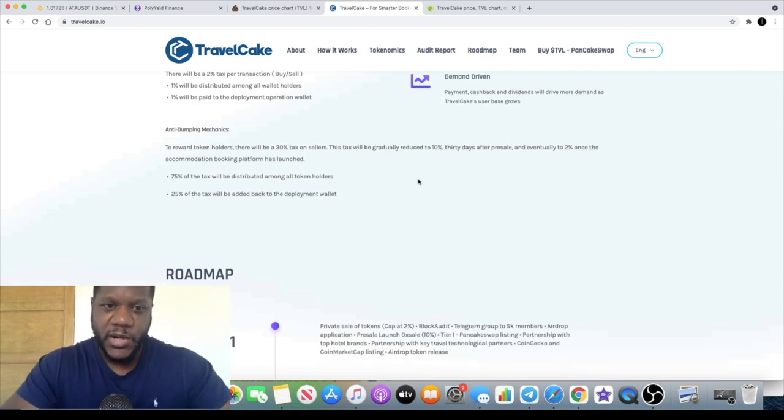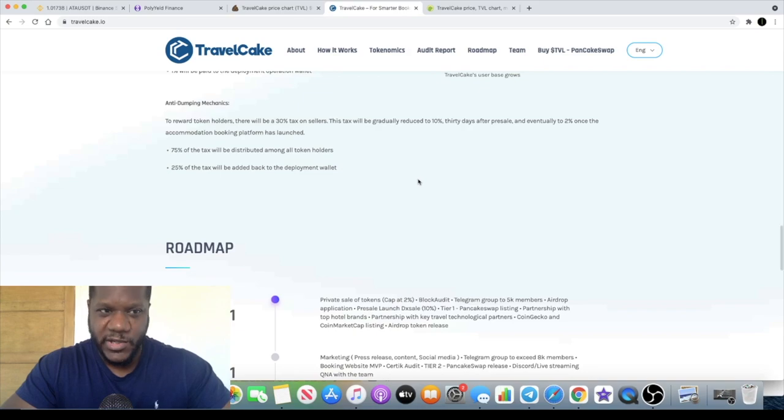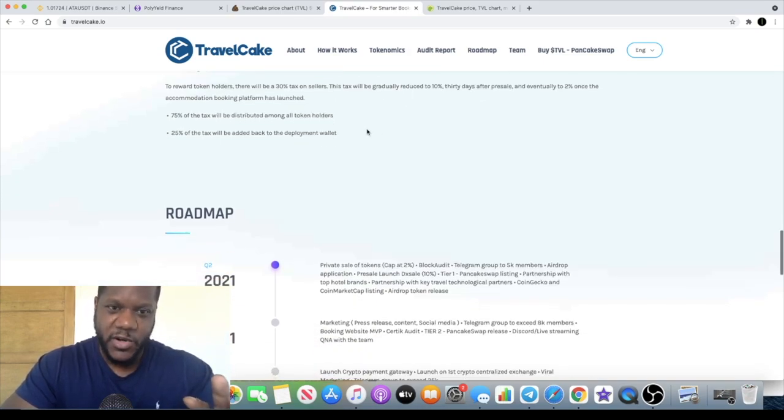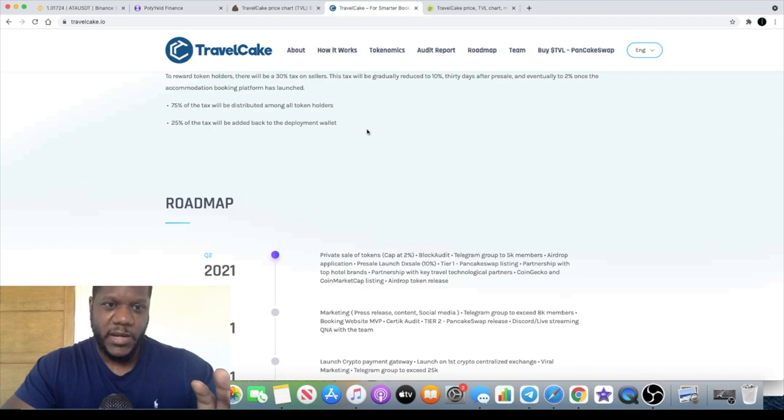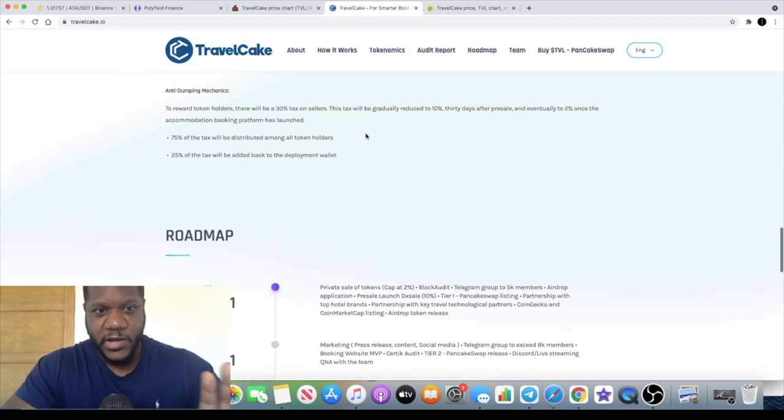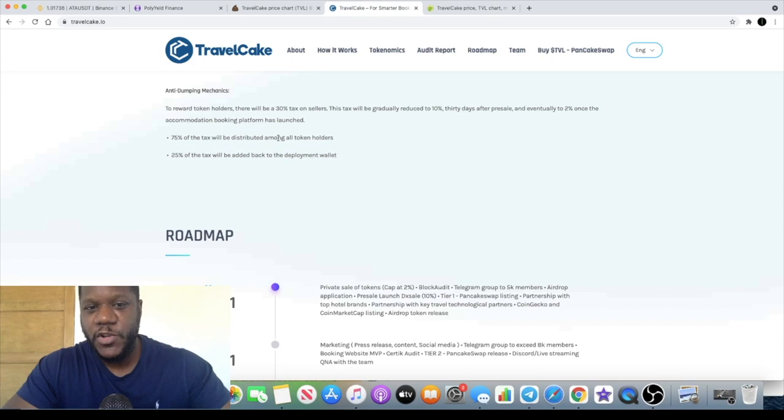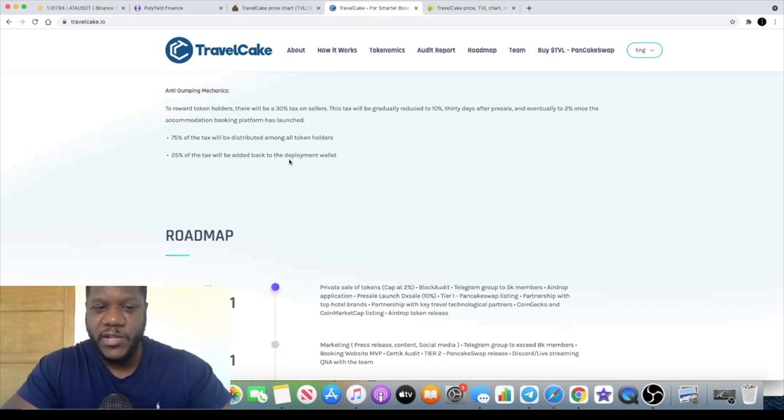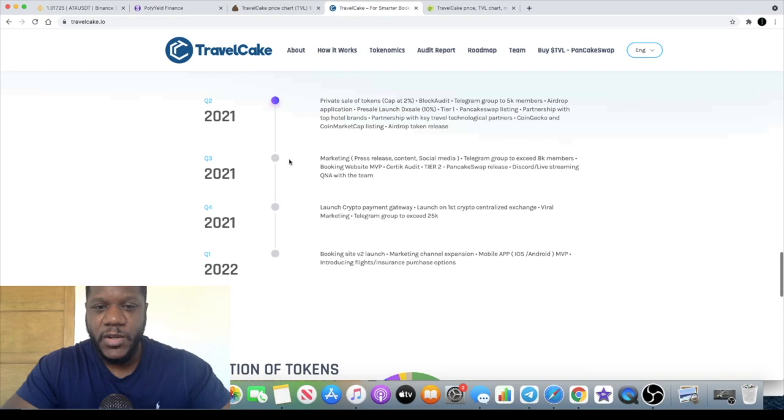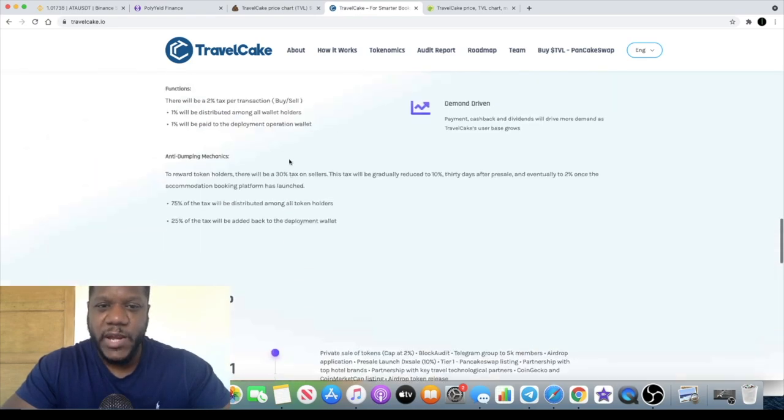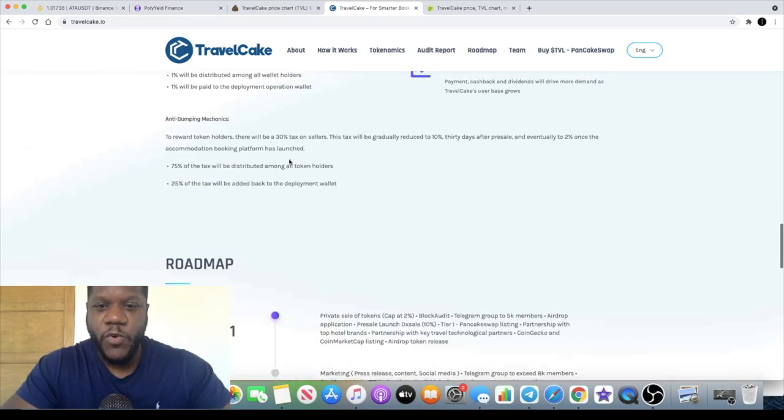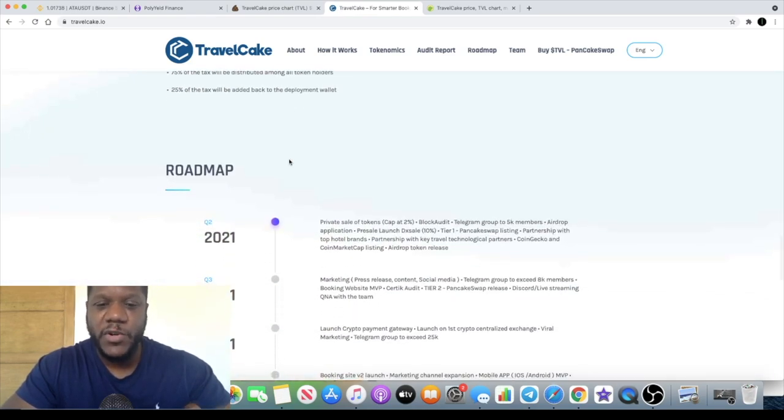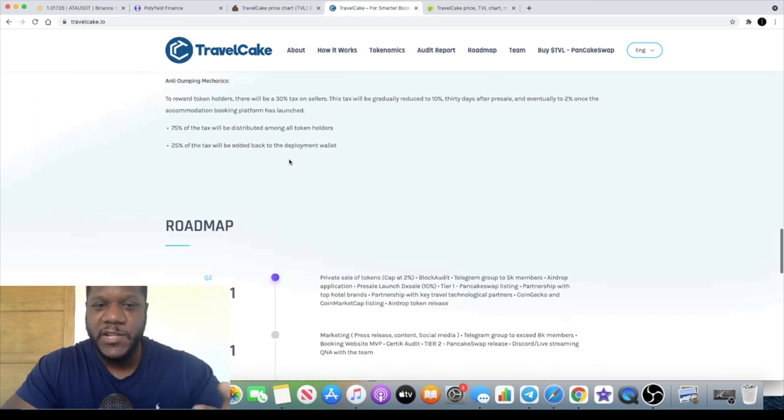They're going to be ramping up the marketing once it's clear that all the paper hands have gone and hopefully you can get some price appreciation out of this. Seventy-five percent of those taxes will be distributed among token holders, twenty-five percent of the tax will be added back to the deployment wallet.